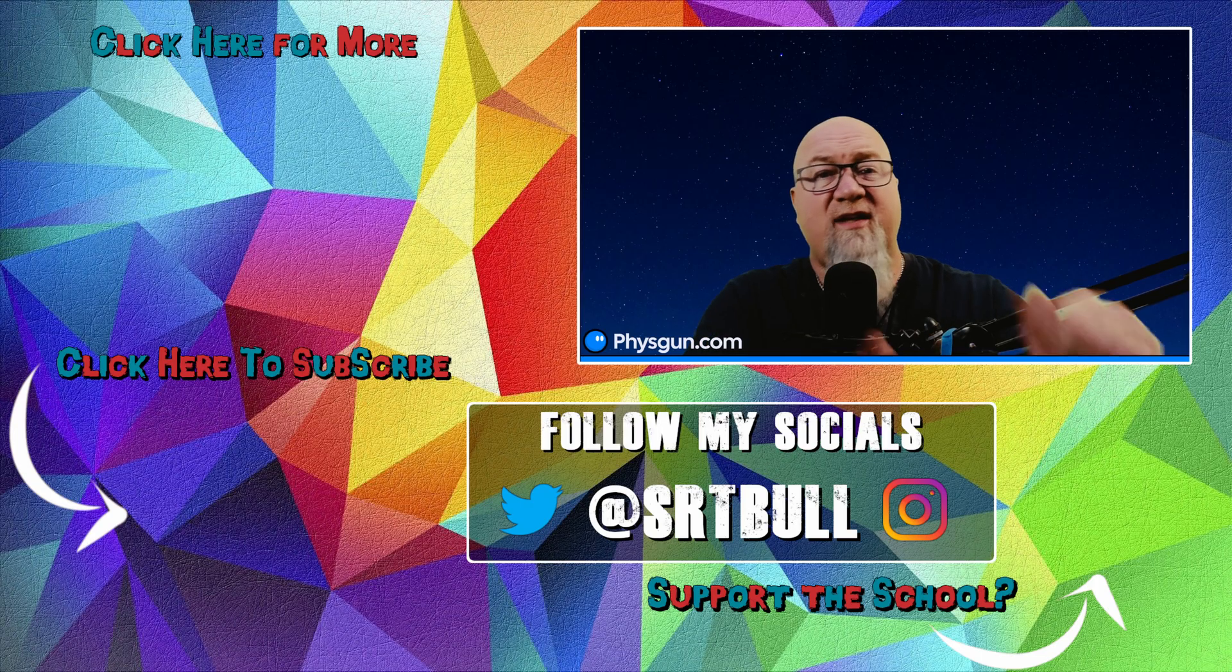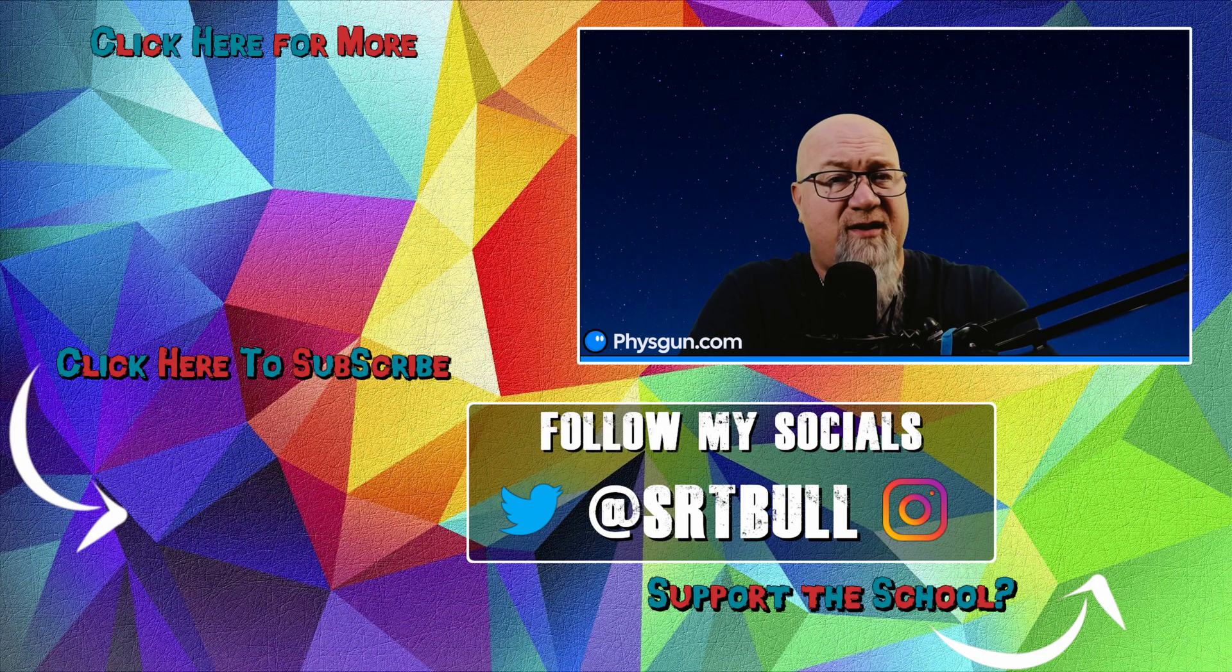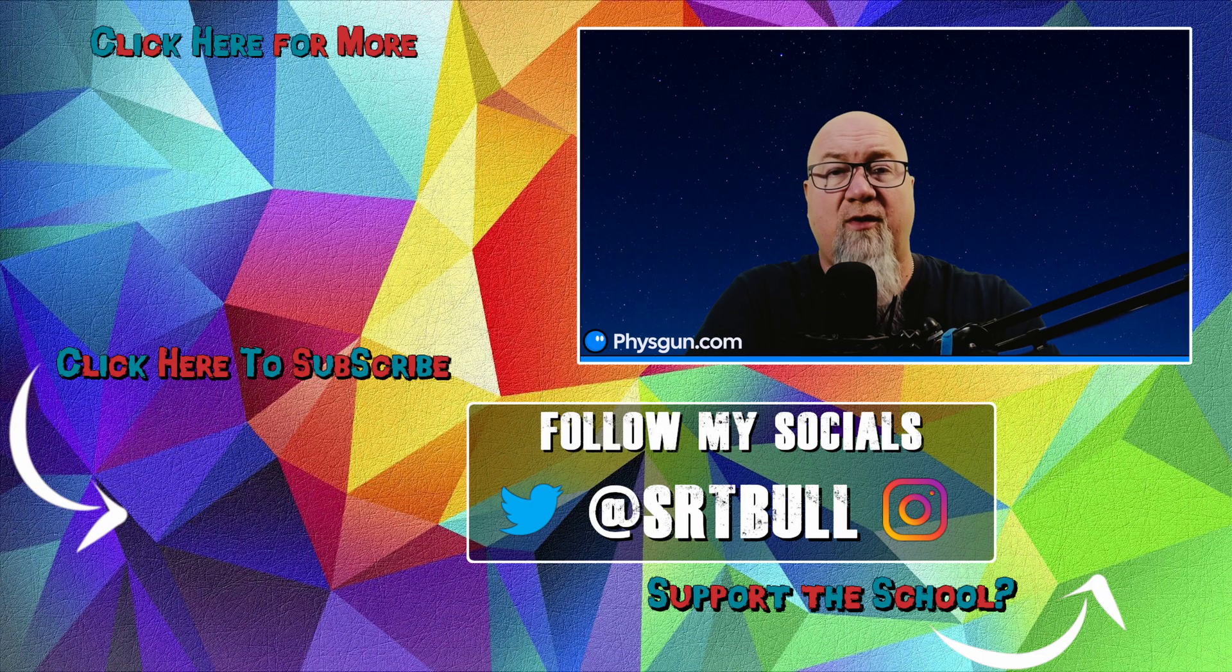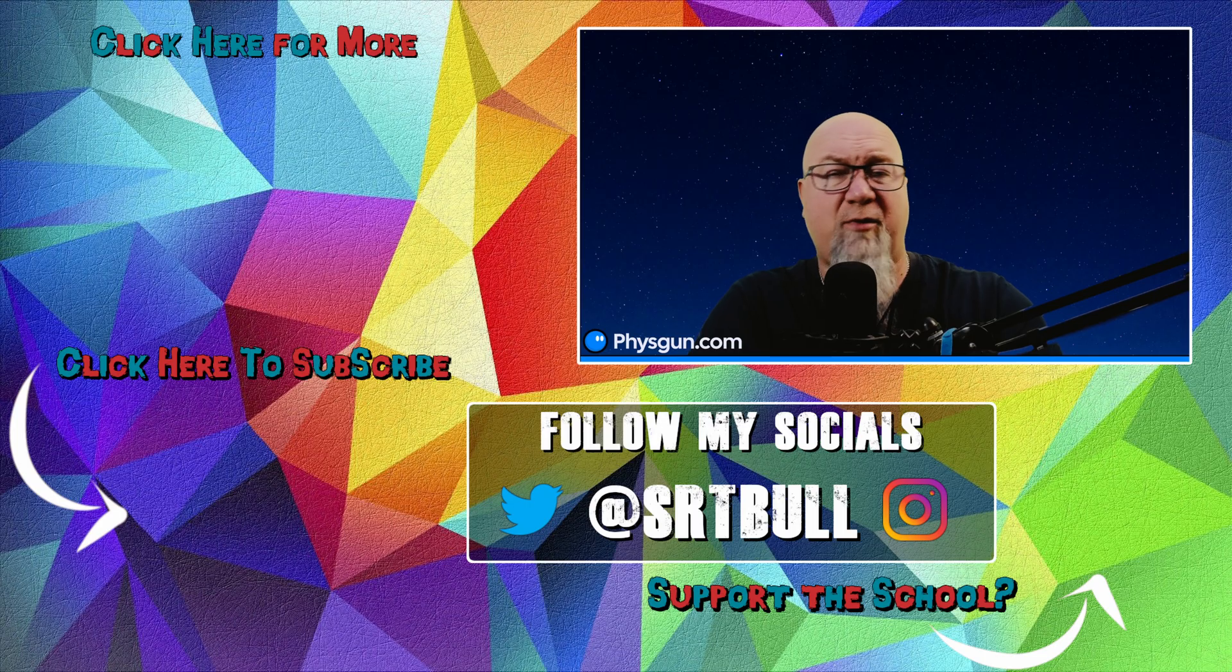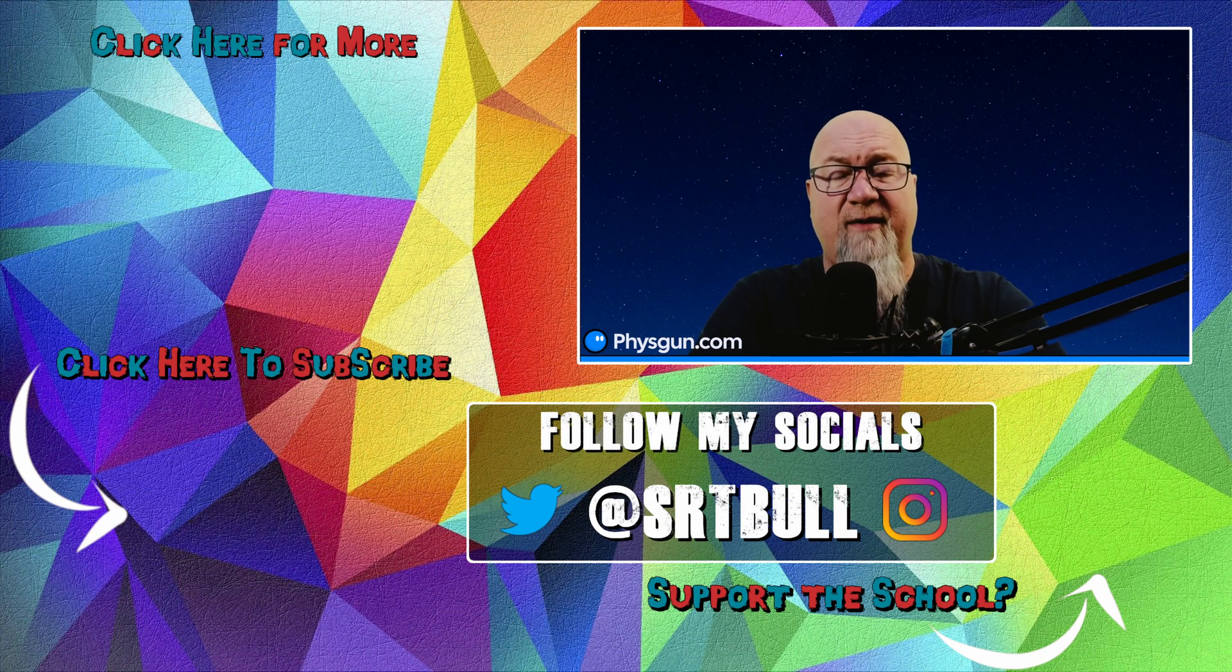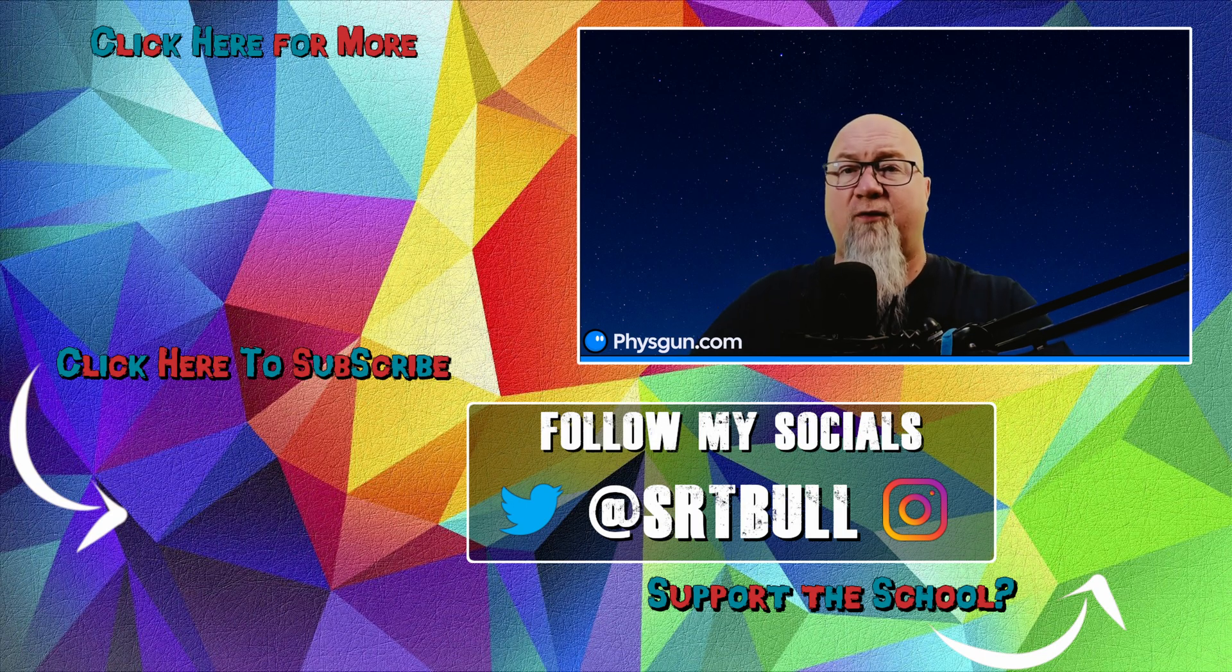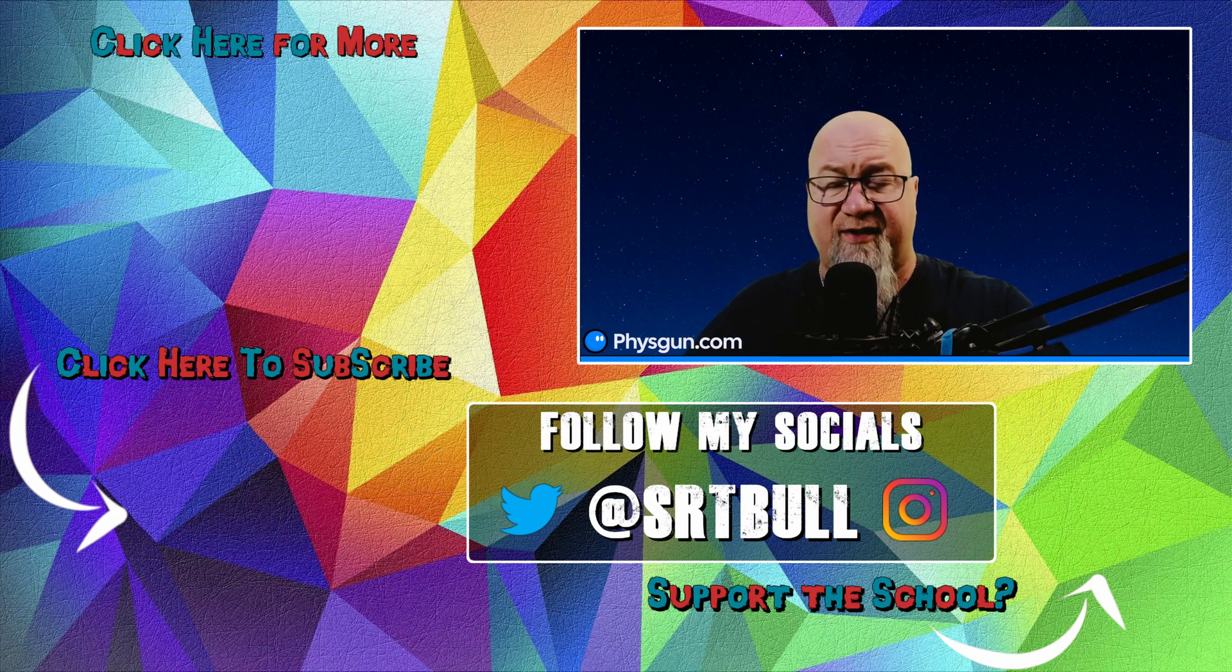If you haven't yet, check out srtbull.com. There's too many things going on on that website. I can't even begin to tell you about it. Just go check it out. Have a look around. Let me know what you guys think of it. Thank you all so much for watching. I'll see you next week.